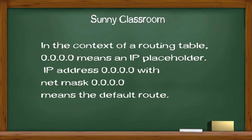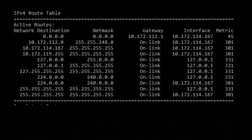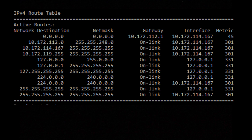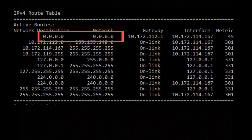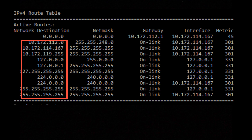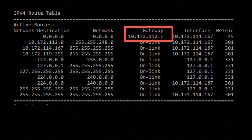In the context of a routing table, four zeros means IP placeholder. IP address four zeros with net mask four zeros means the default route. Take a look at my computer's routing table — let's only focus on the first row. The network destination is four zeros and the net mask is also four zeros. They simply mean packets with any destination IP address other than all those IP addresses listed below would be delivered to the default gateway at 10.172.1.